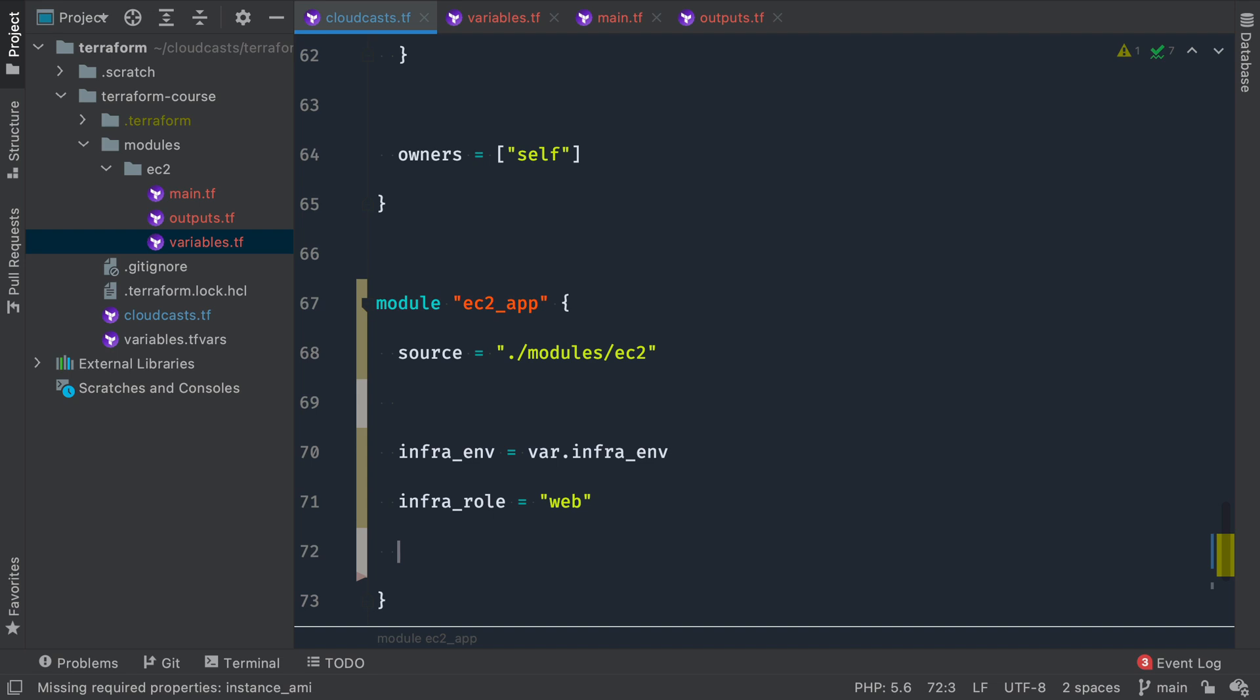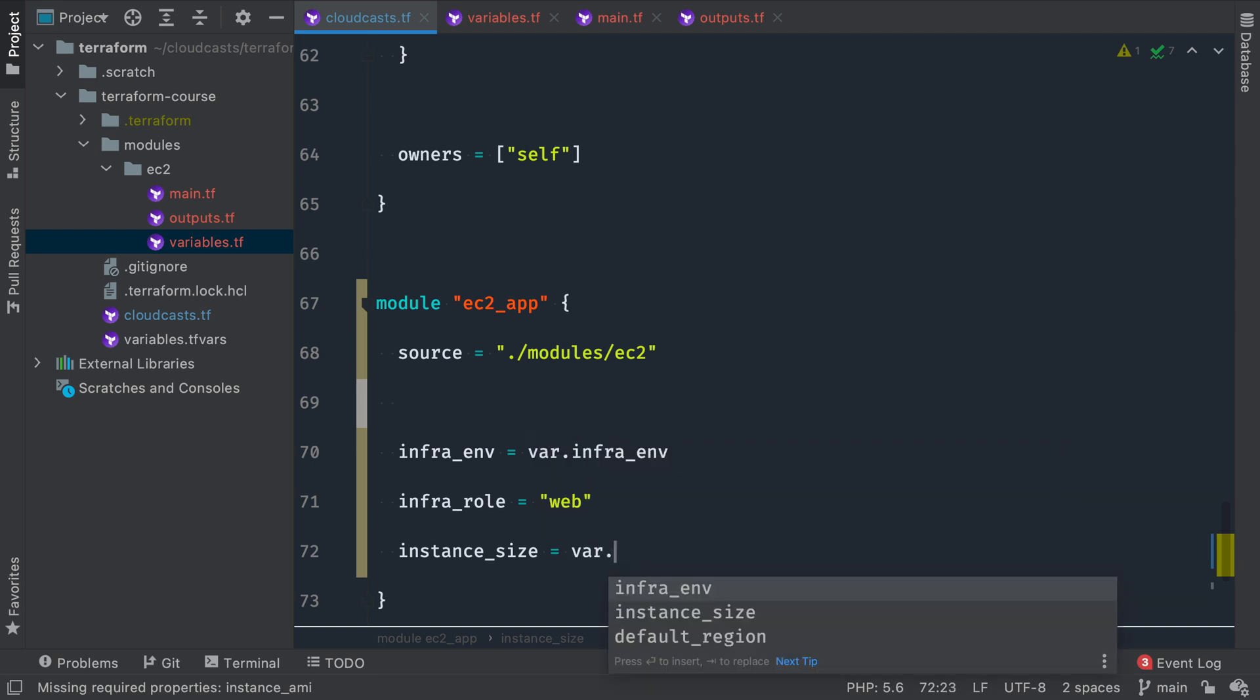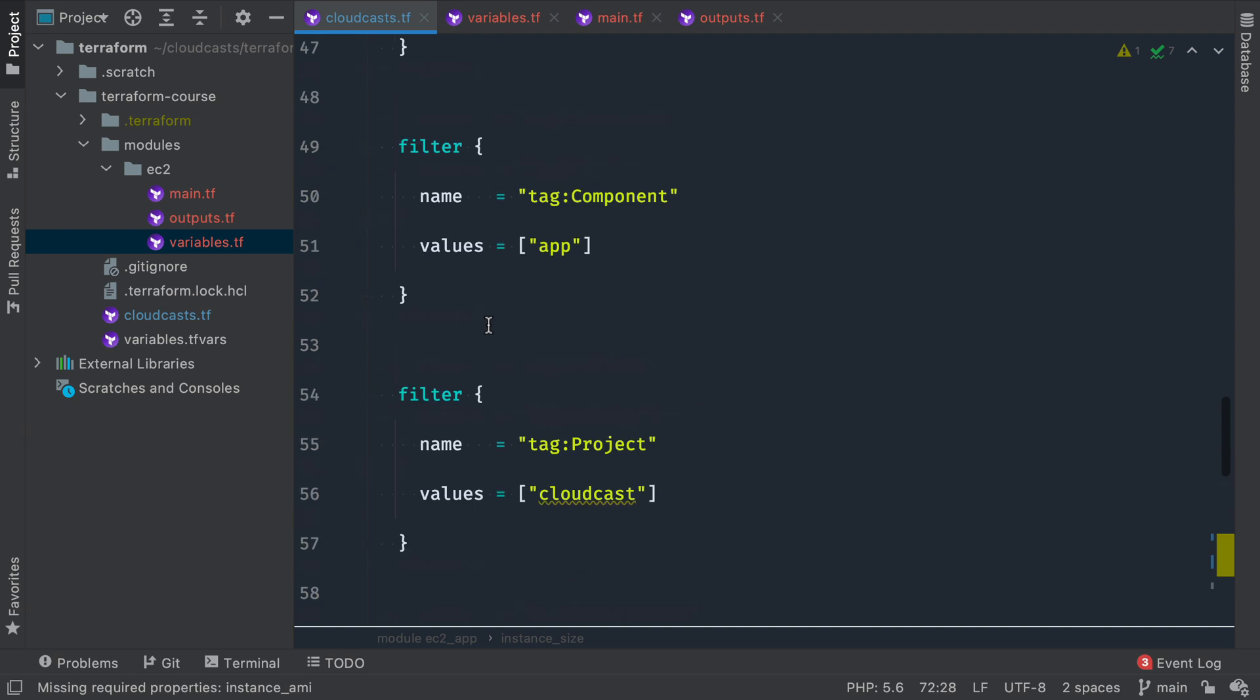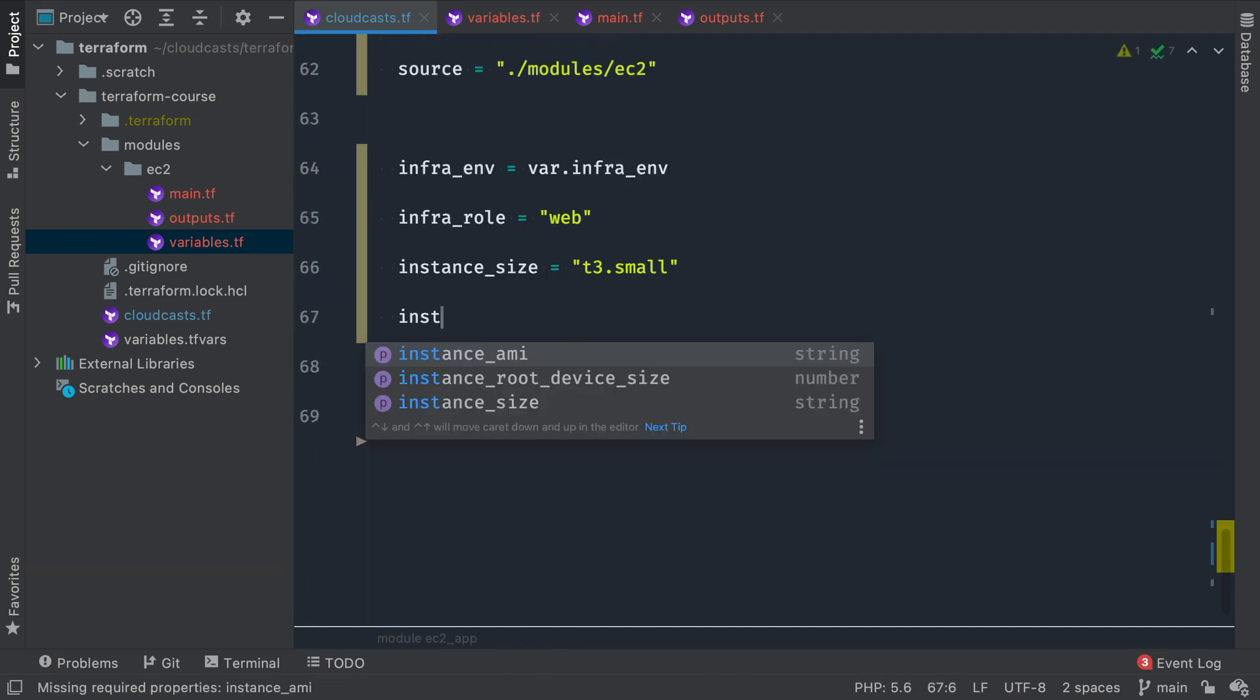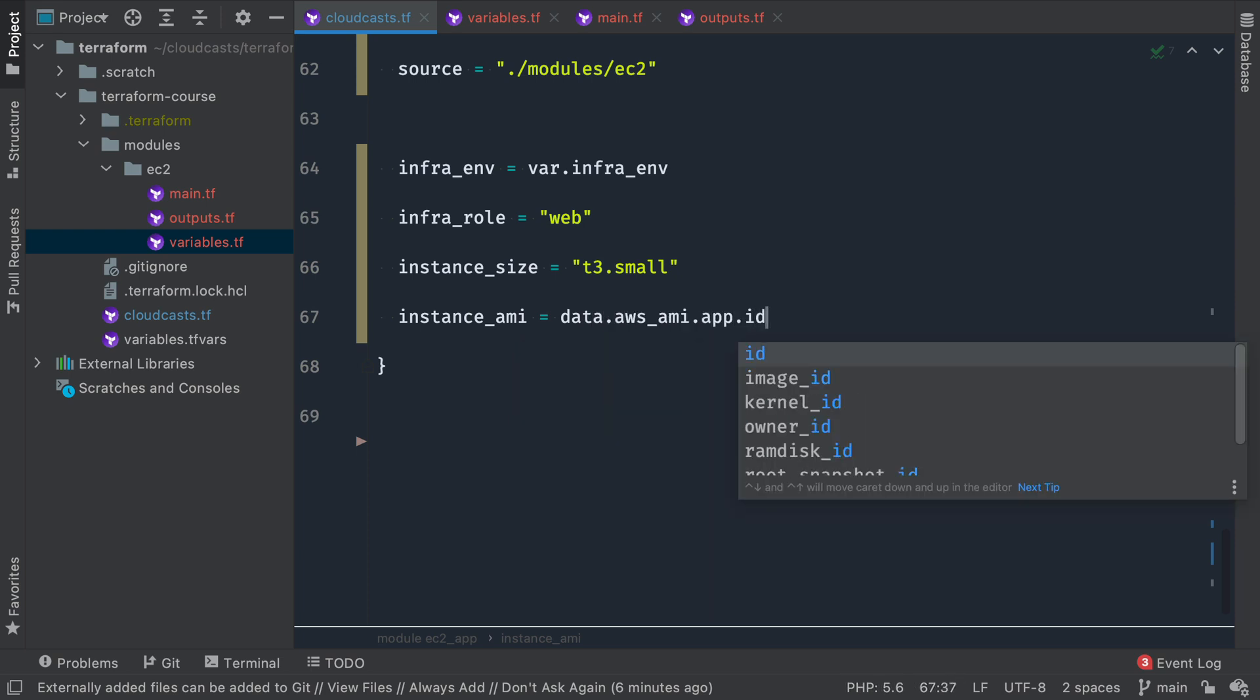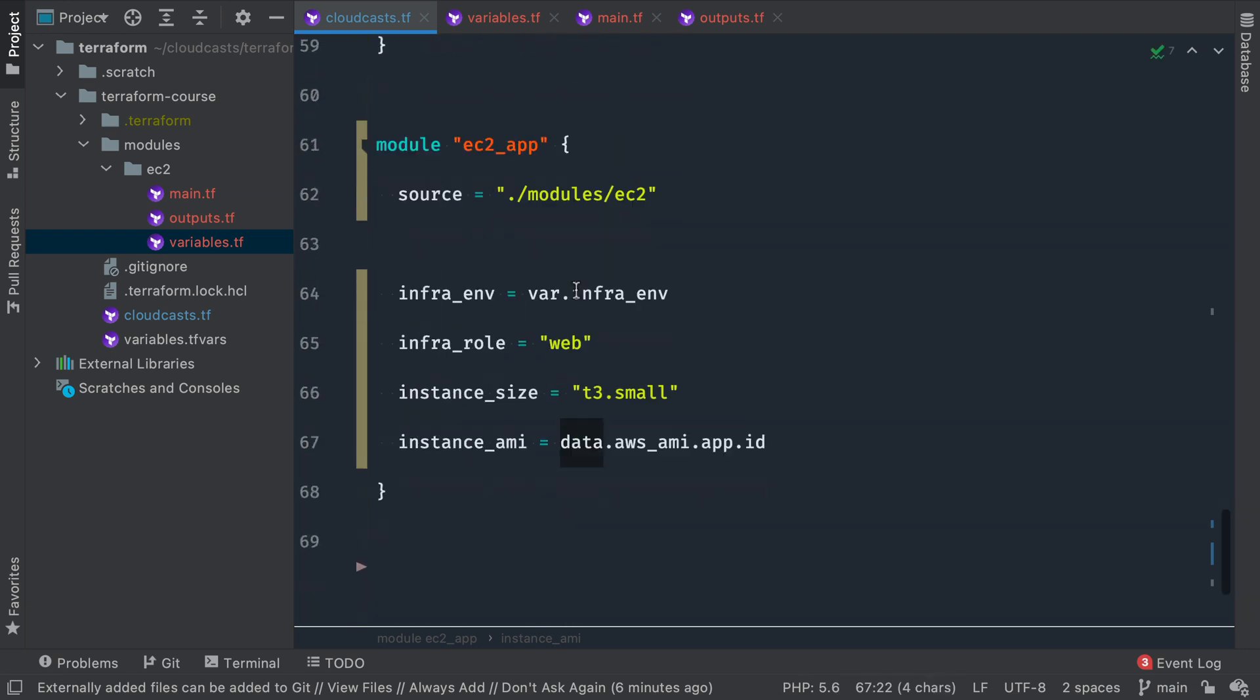instance_size, we can say whatever we want. So I guess we can reuse the var.instance_size item here. I'm actually just going to go ahead and hard code that. So t3.small, I think that means we can actually delete it from up here. instance_AMI is data.aws_ami.app.id. So the data source to grab the AMI, we're going to reuse that up here. And that'll pass in the AMI that the module is expecting.